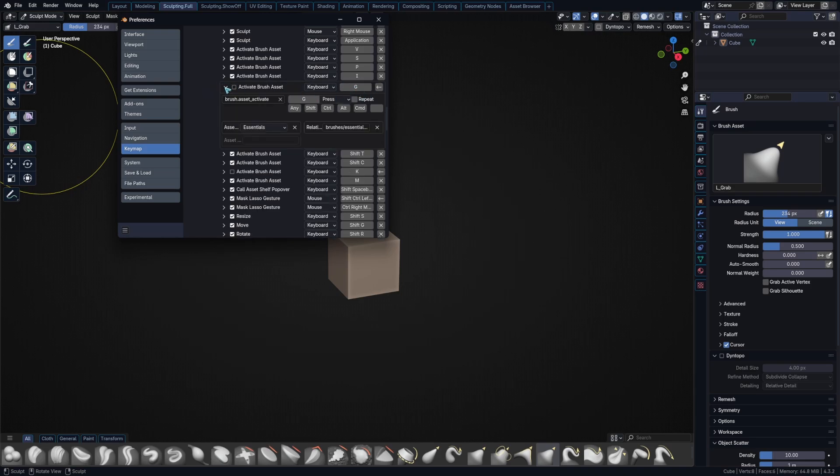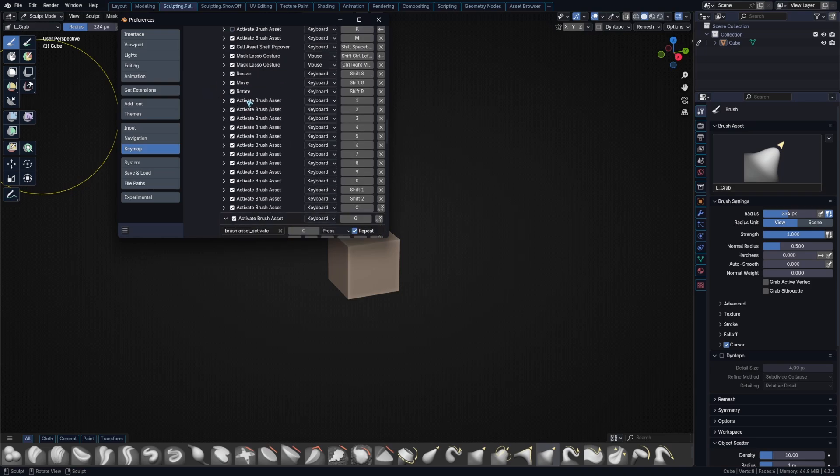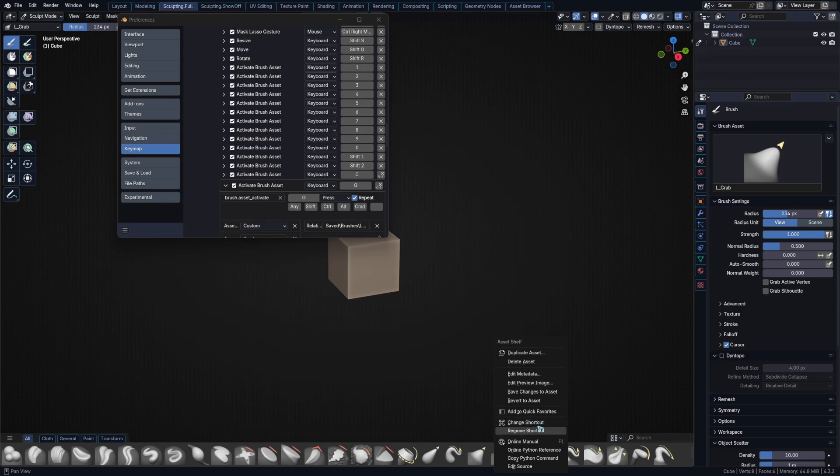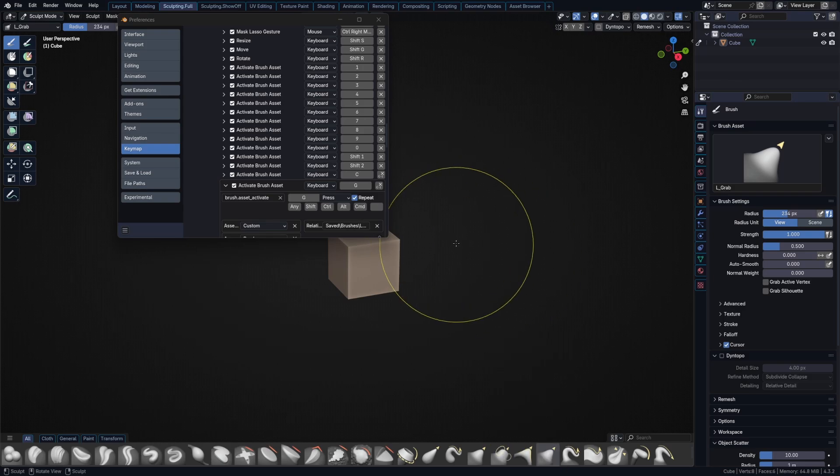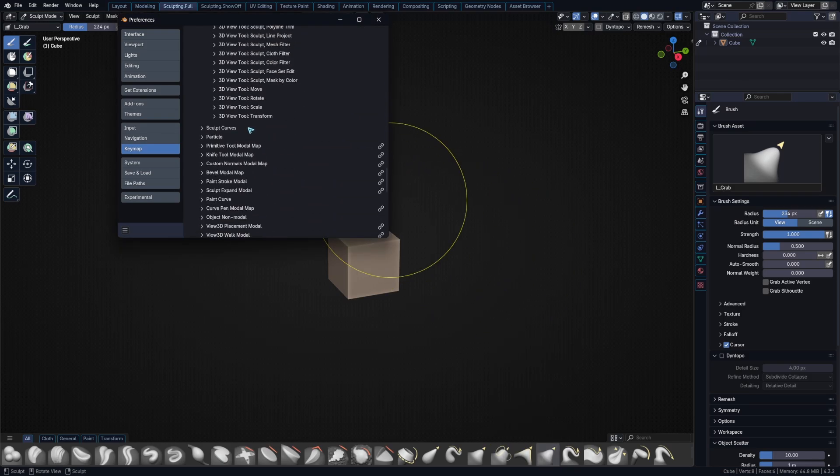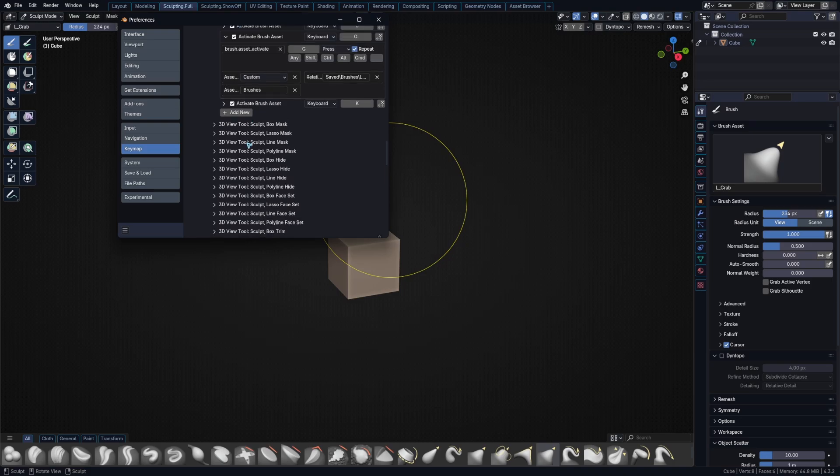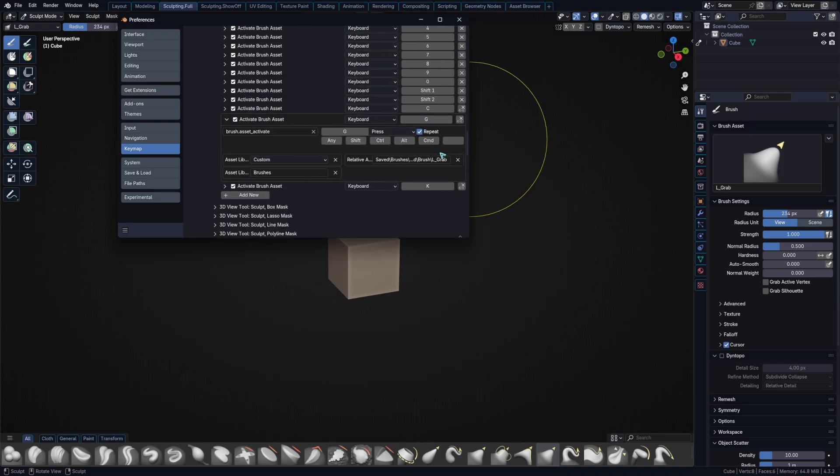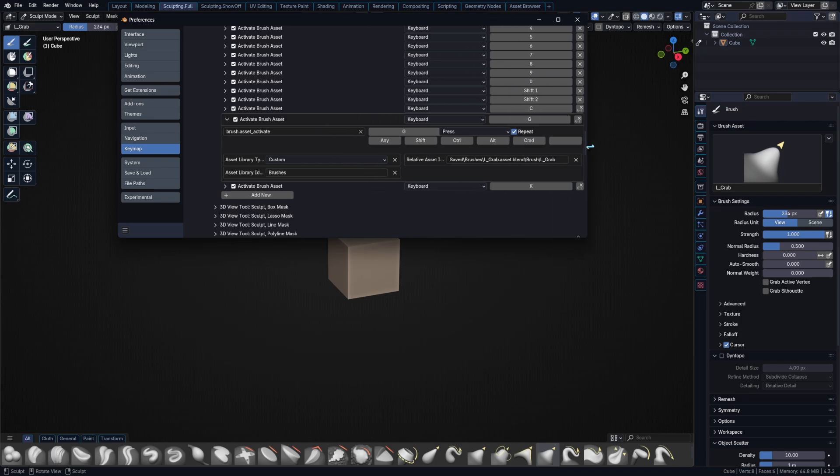And then what you can do is right click on your own asset, and then it has an assign shortcut button. You just click on that, hit the shortcut you want to assign it to, and it is going to appear at the bottom of the list as you can see here. It has been added and it's now accessing the saved brushes grab asset blend and my own grab brush.